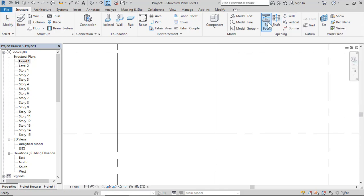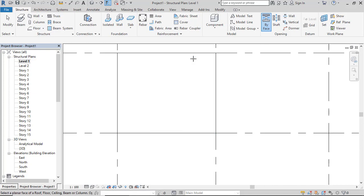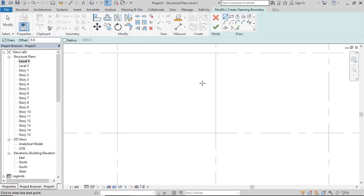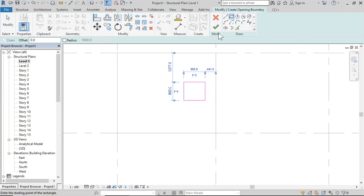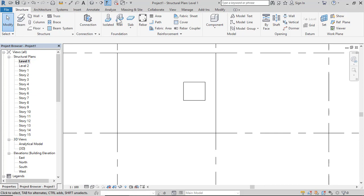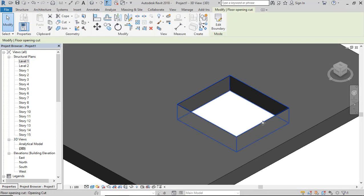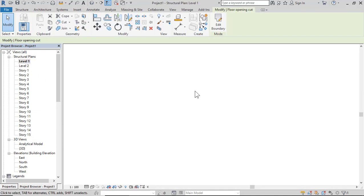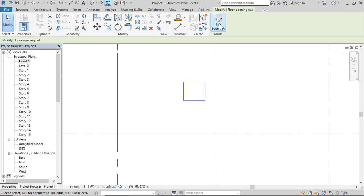Click Opening by Face — this selects a planar face of a roof, floor, ceiling, beam, or column. Select this floor and now draw the opening in this area, then click Finish. Go to 3D — so that's the opening by face. If you want to edit, just select the opening and click Edit.